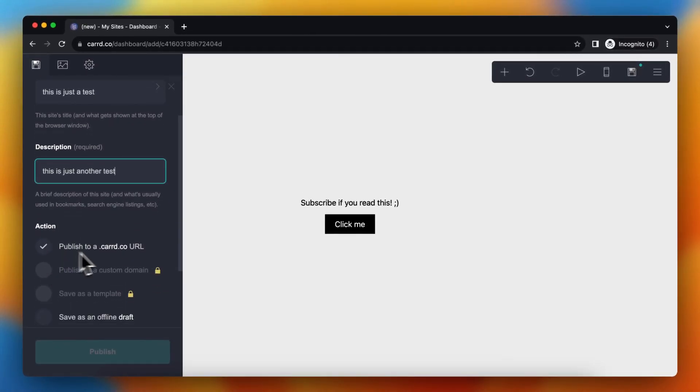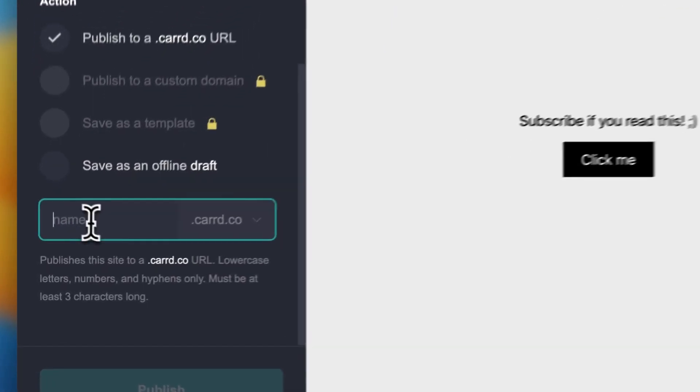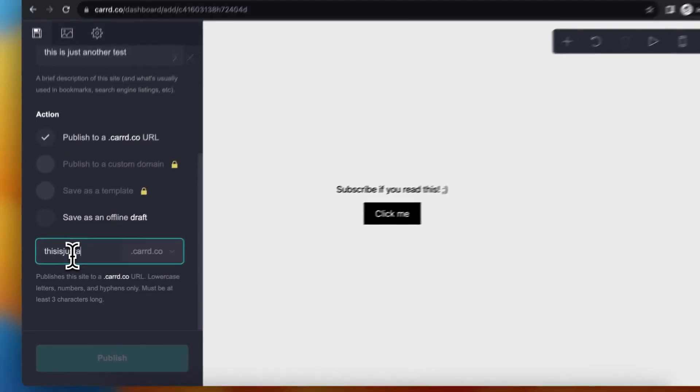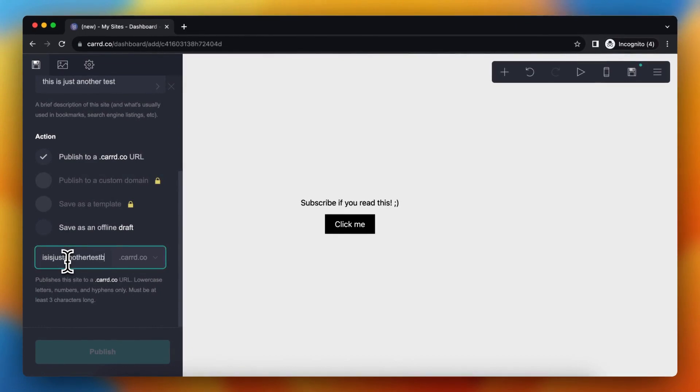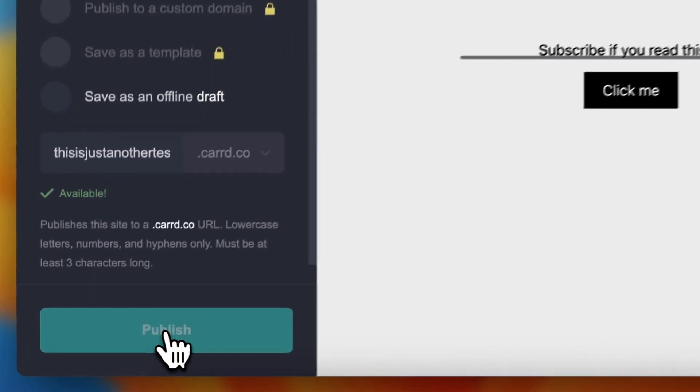Publish to a cart.co URL, and then give it a name. This is just another test by me.cart.co. This domain is available, and then tap on publish.